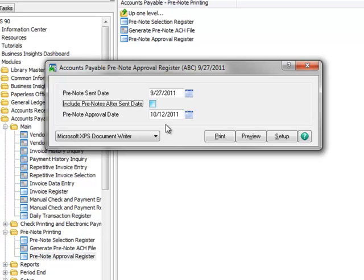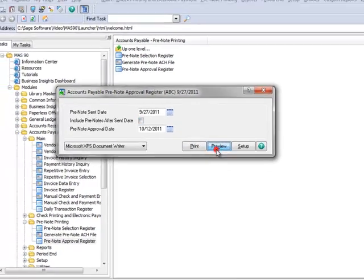Importantly, the date entered here must be at least 10 business days later than the date entered in the pre-note sent date field. For demonstration purposes, we'll click Preview to review the Accounts Payable Prenote Approval Register.